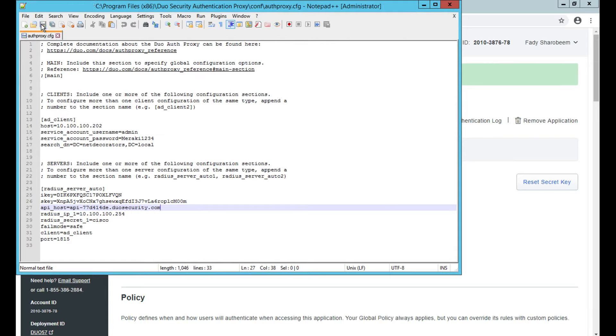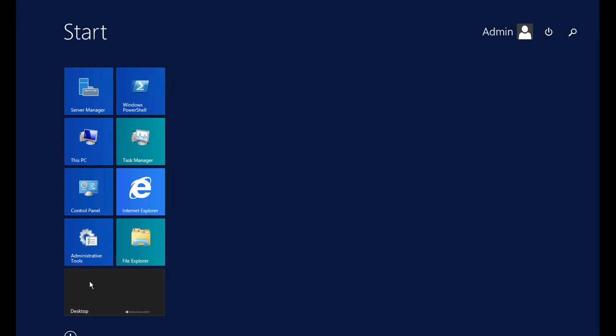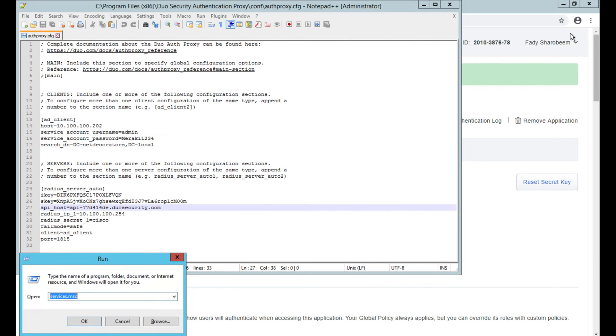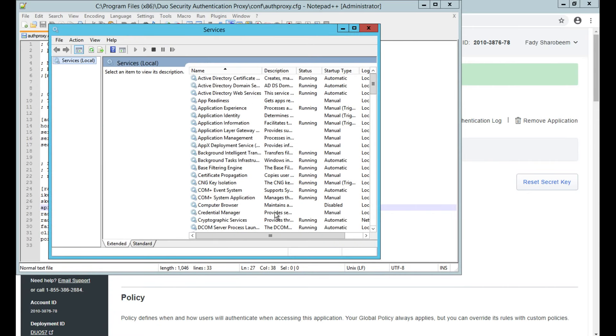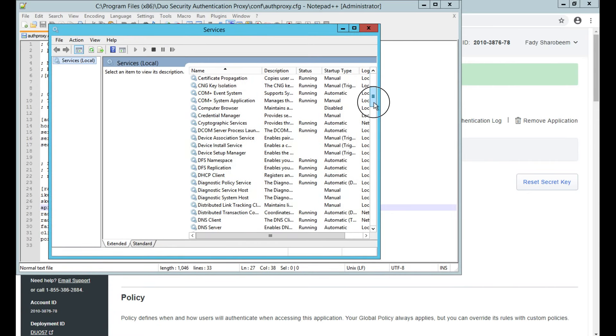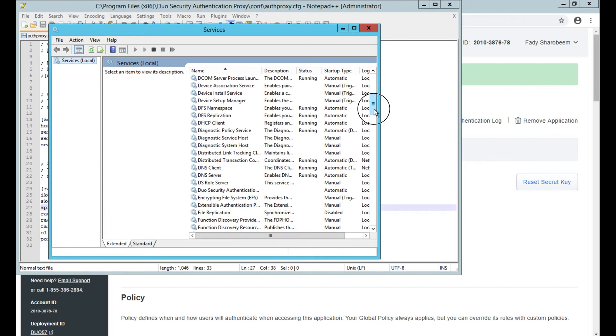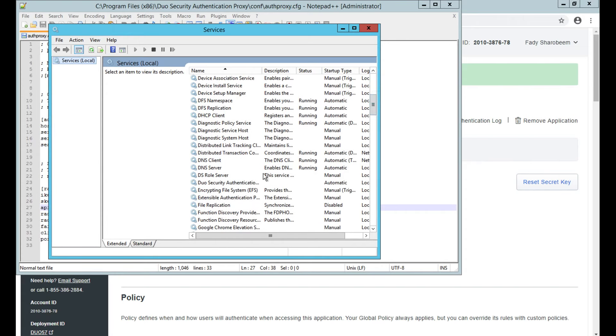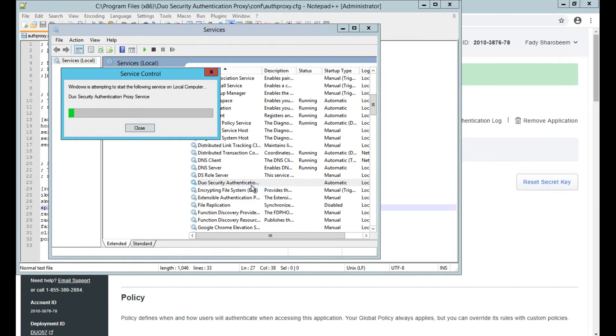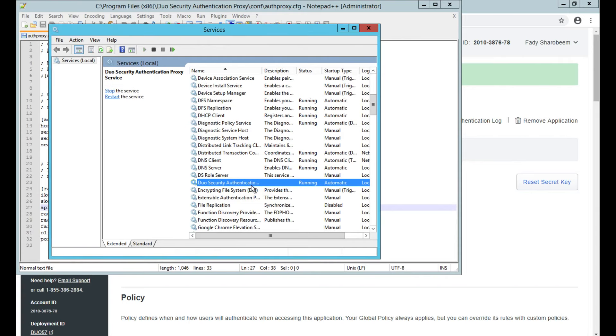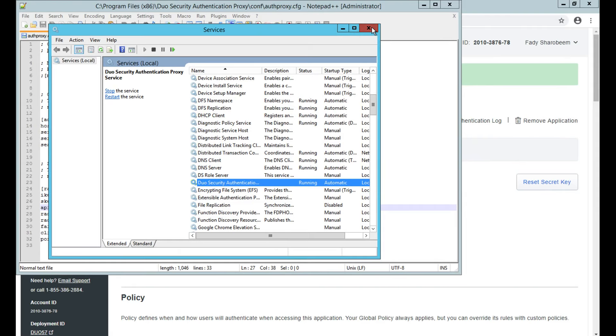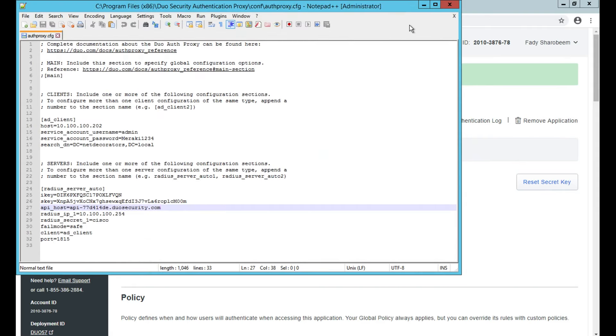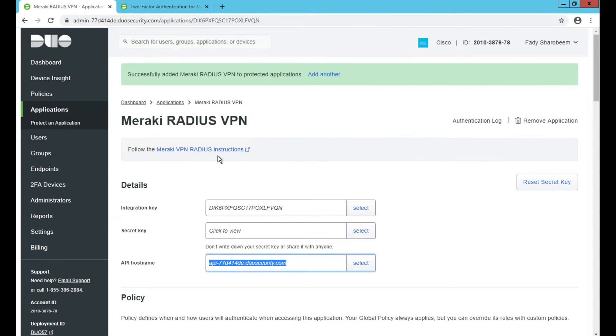Once I save this information, I just need to run this proxy for the first time. I can easily go to Run and services.msc, and then I should search for DUO authentication proxy. See here we have DUO Secure Authentication Proxy. I hit start, and that normally happens only for the first time. Whenever I reboot this machine, it will automatically run this proxy.